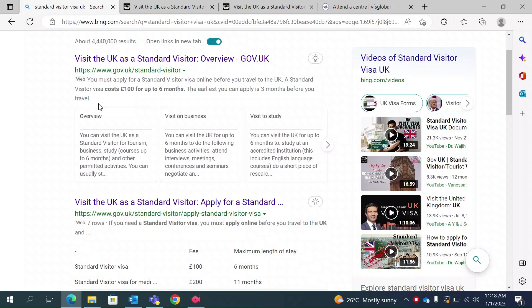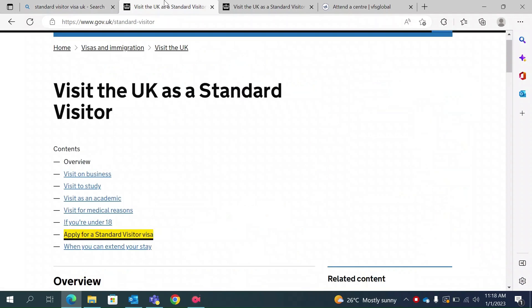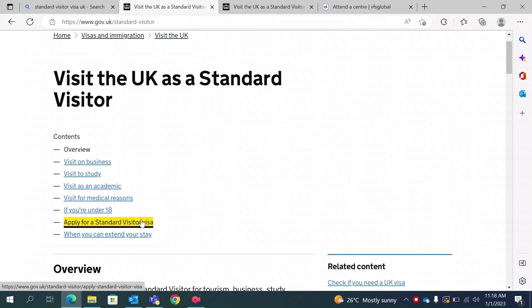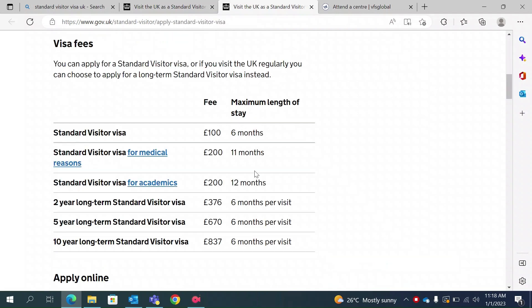The first thing you need to do is type 'standard visitor visa UK' on Google and click on the relevant link. Once you click on this link, this page will be displayed. You need to find which one is for you, and since we are doing a standard visitor visa, we will apply for that.